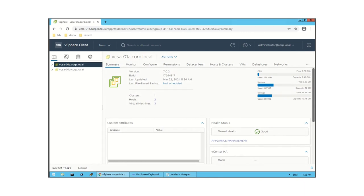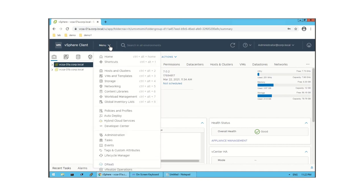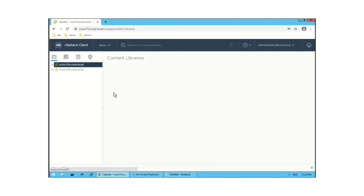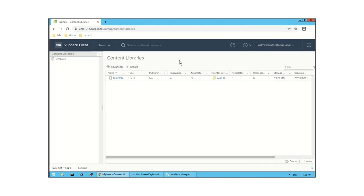So where will you find the Content Library in vCenter Server? Let me show you. You need to click on Menu, and here you will find the Content Library. Click on this and you will see the Content Library view.